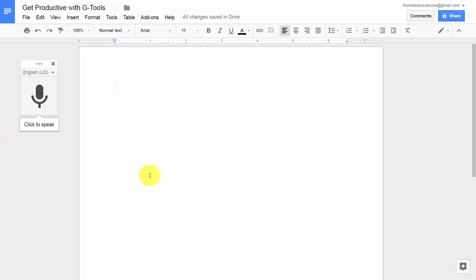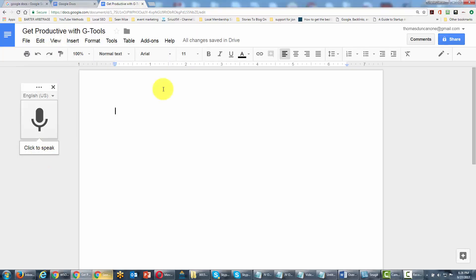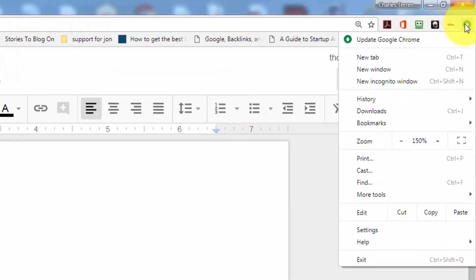So if you have the Chrome browser open and you haven't enabled your microphone, what you'll need to do is open up the browser. We're going to do that now. We're going to go to the Settings and go to the Settings area here.